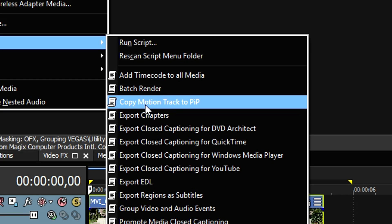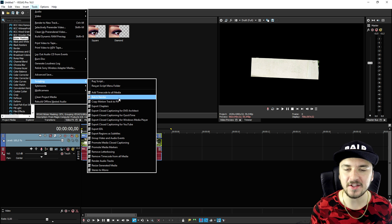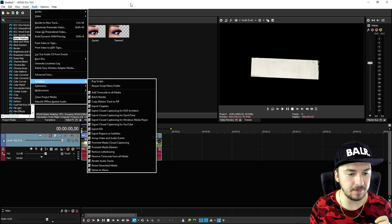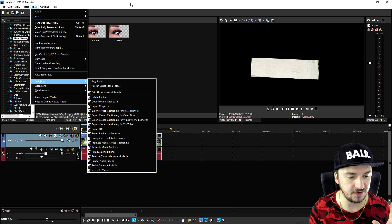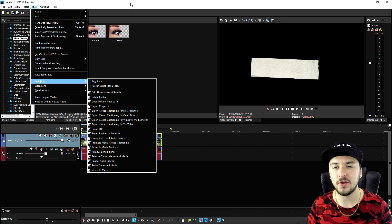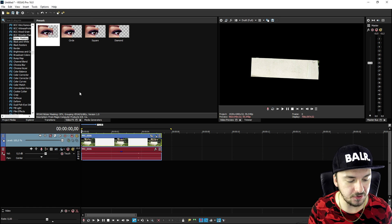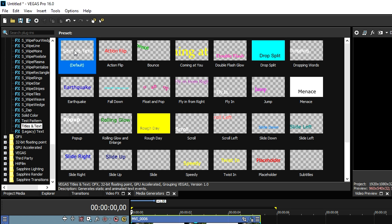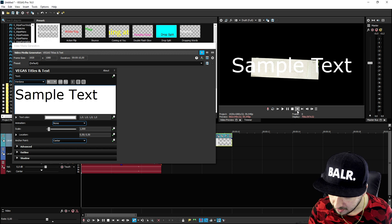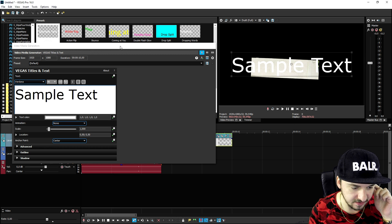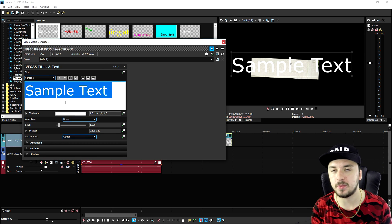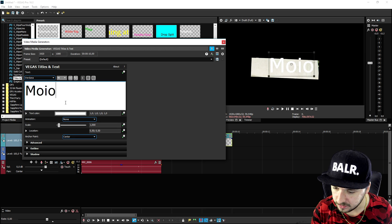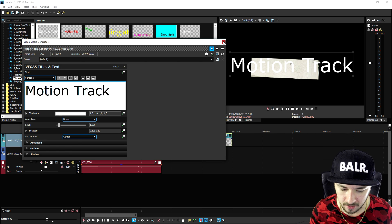If you don't have 'Add Text to Motion Track,' I'll leave a download link in the description so you can download 'Copy Motion Track to PIP' — that's basically what we need. If you already have that script in your project, you can skip this step. Otherwise, follow along. We're gonna click on Media Generators, pick Standard Text, and drag that onto our timeline. Then we type in the text we want to motion track — I'll just type 'motion track.'